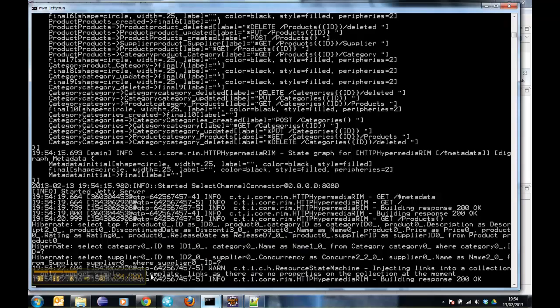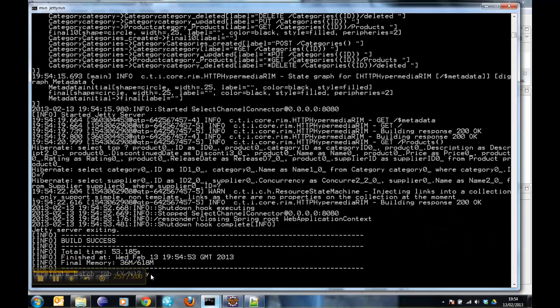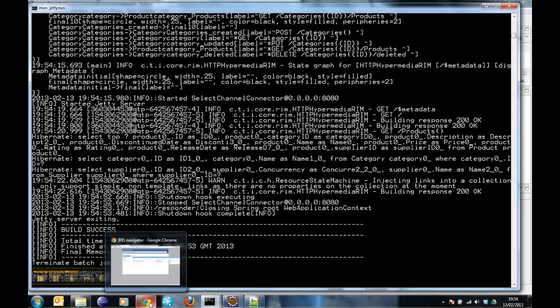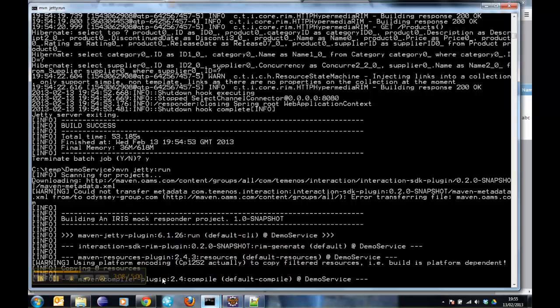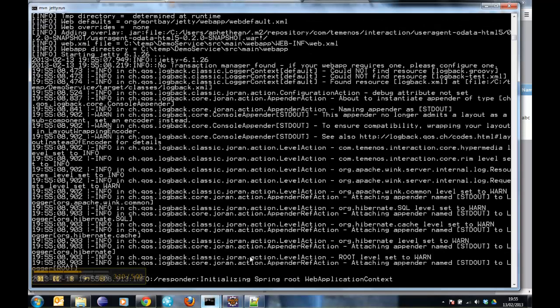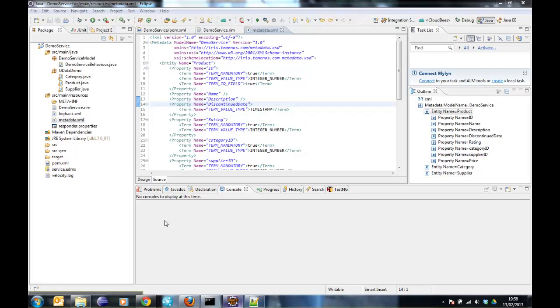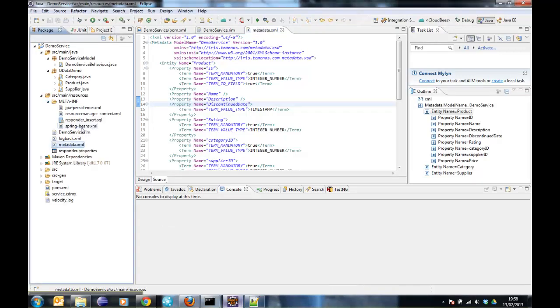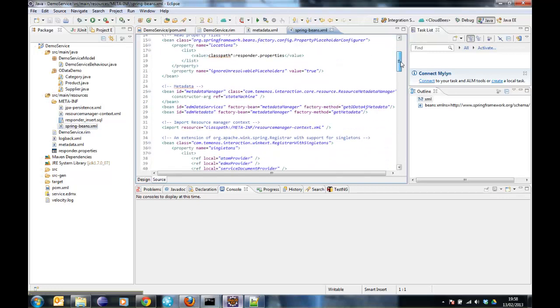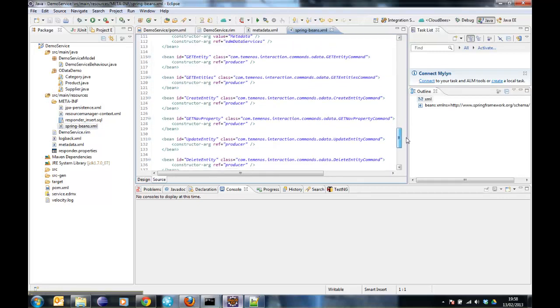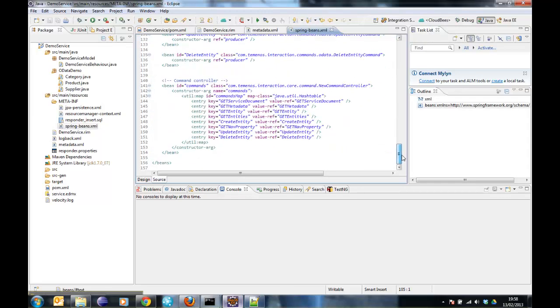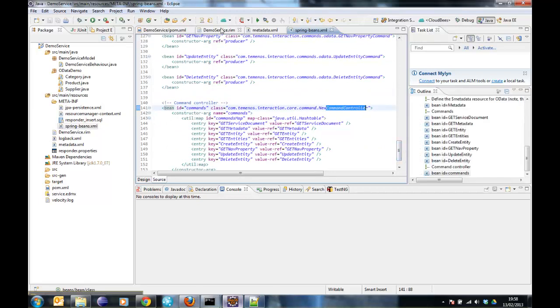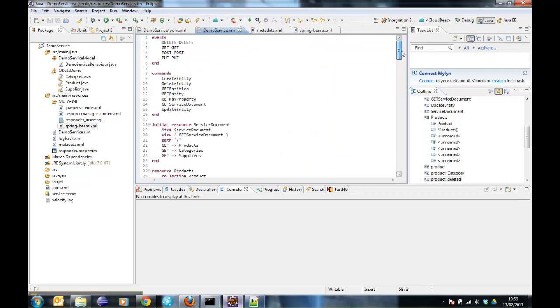If you want to remove a property, you can just simply delete the property. Again, restart. And we can see we had the release date. Once this is restarted, the release date won't be there anymore. So one of the final things I want to look at is the Spring Beans XML. In the Spring Beans XML, the main part to be interested in for the moment is these commands. So these commands are put into a map and made available to this command controller.